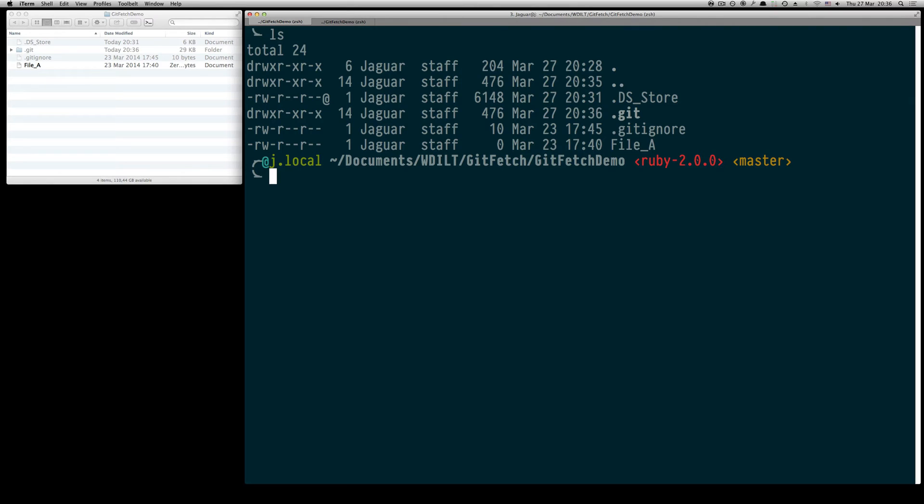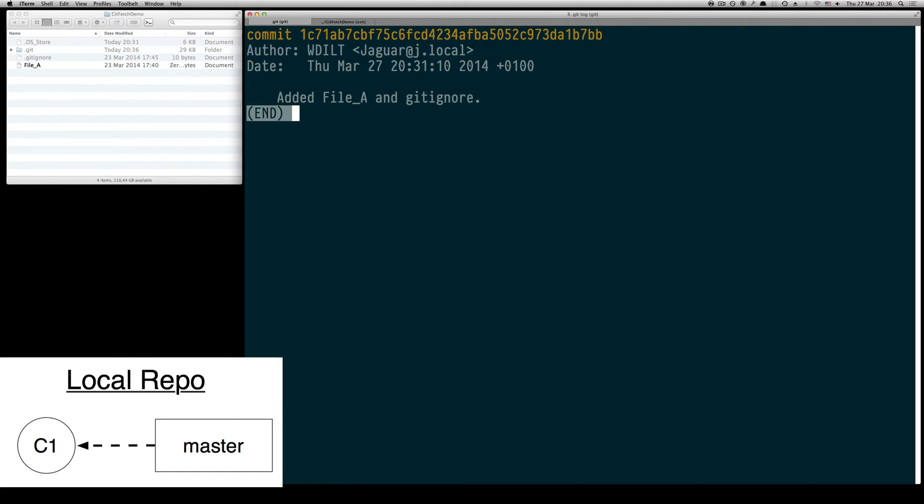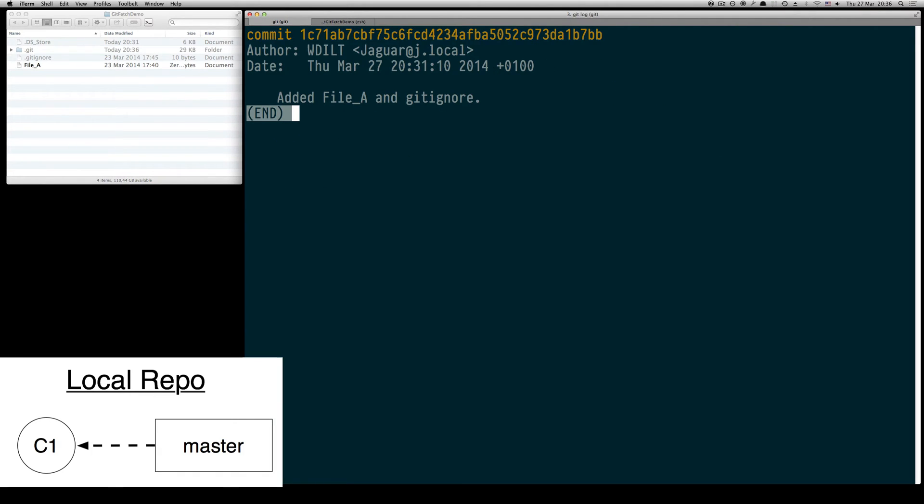So let's start out in our terminal. The initial git repository consists of one file called file a and the gitignore file. By taking a look at the git log we see that both files have been committed and this makes our first commit to the local git repository.